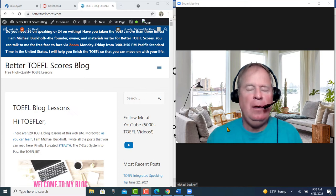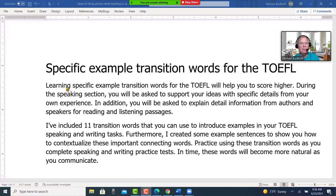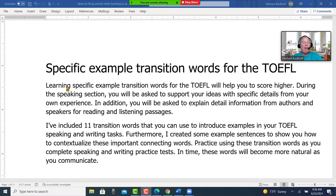Hi, this is Michael Buckoff from BetterTOEFLscores.com. In this video I'm talking about some transition words that you can use during the integrated speaking and integrated writing sections of the exam, and also when you do those independent speaking and independent writing tasks. Specifically, I'm talking about example transition words.